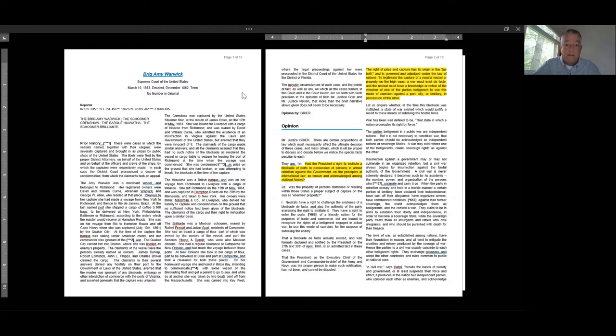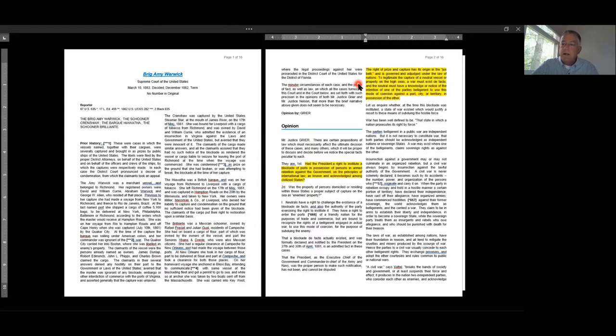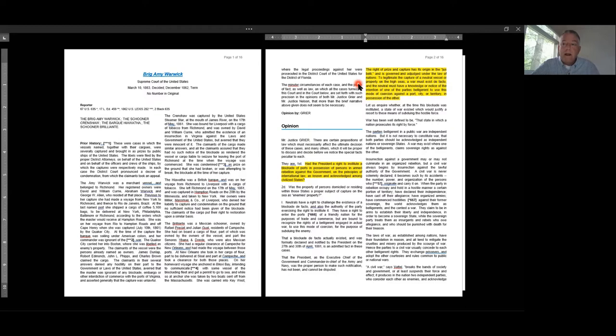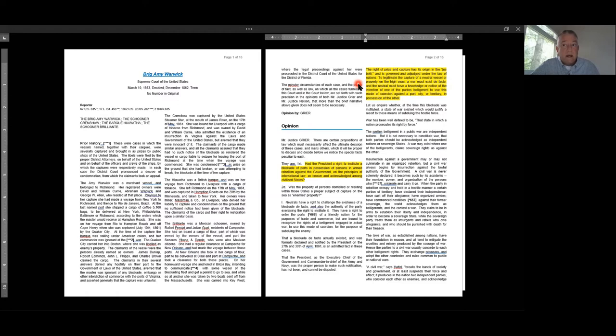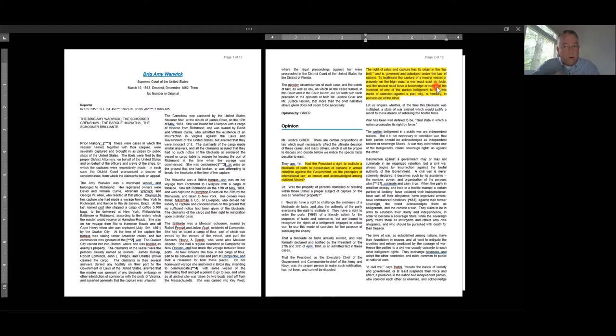The Supreme Court is very divided on this, five to four. Justice Greer writes the majority opinion, and he says right away that the right of prize and capture has its origin in the jus belli and is governed and adjudged under the law of nations. What Justice Greer means is the jus belli—that's the laws of war under the laws of nations, under international law—and the laws of war recognize the right to prize and capture between belligerents. A war must exist de facto, in fact.